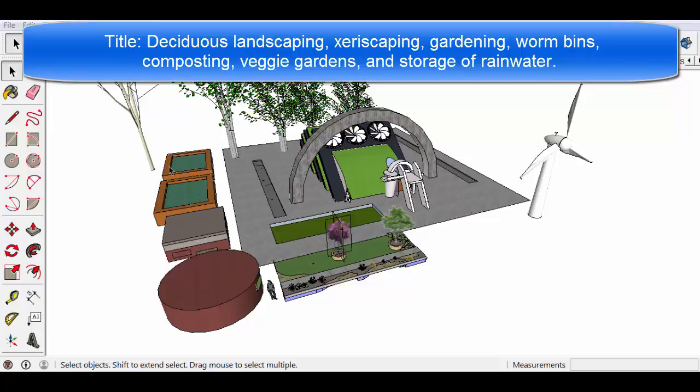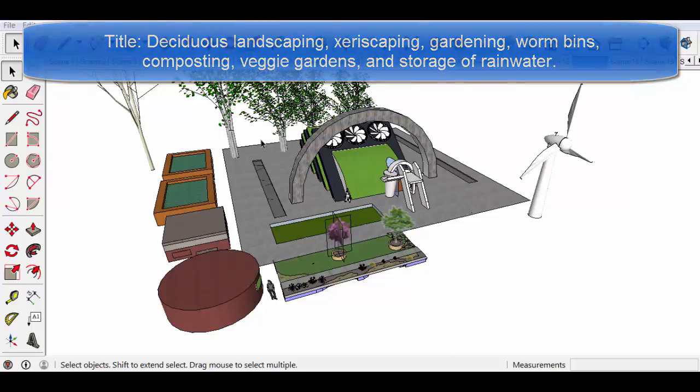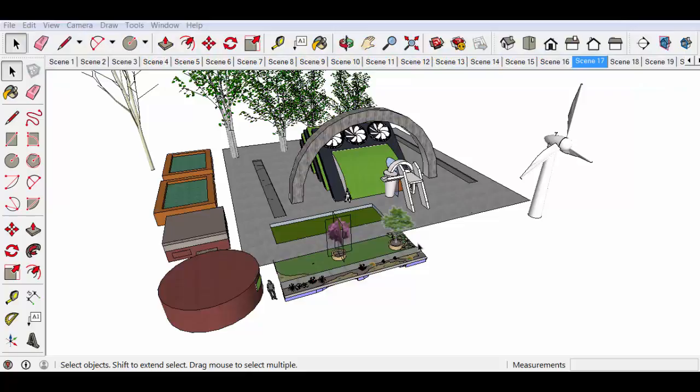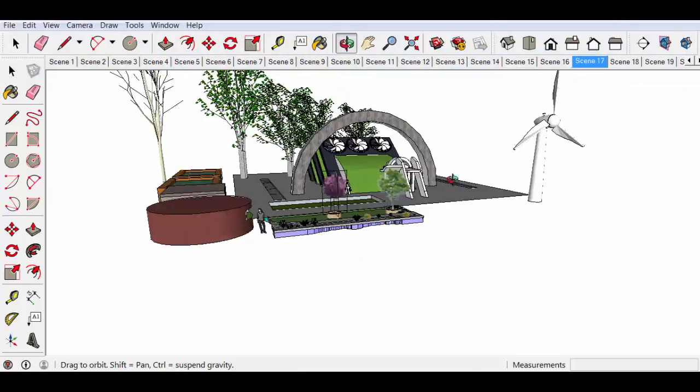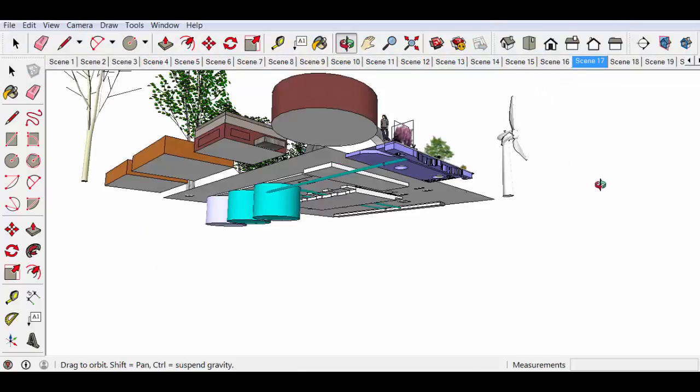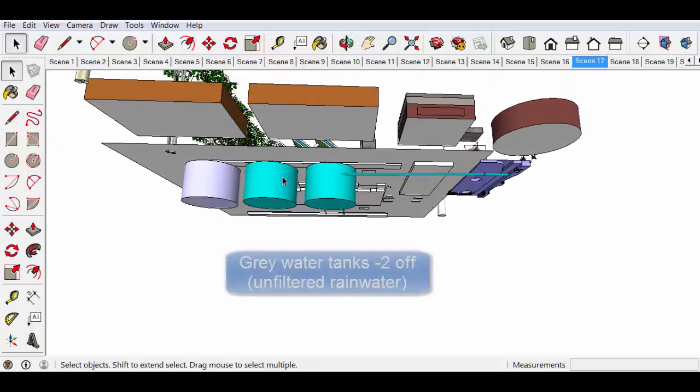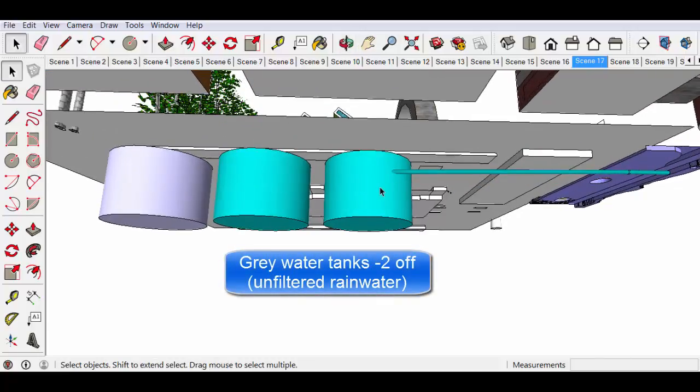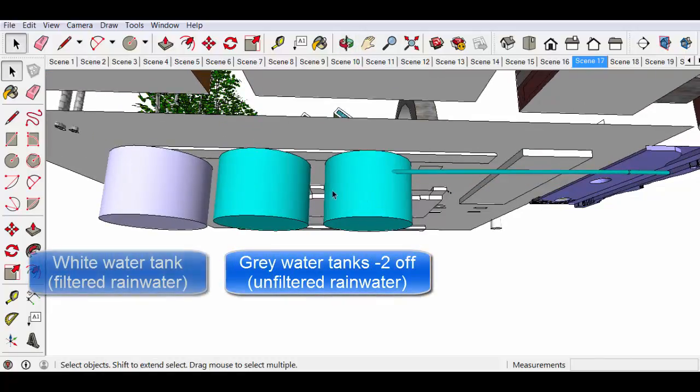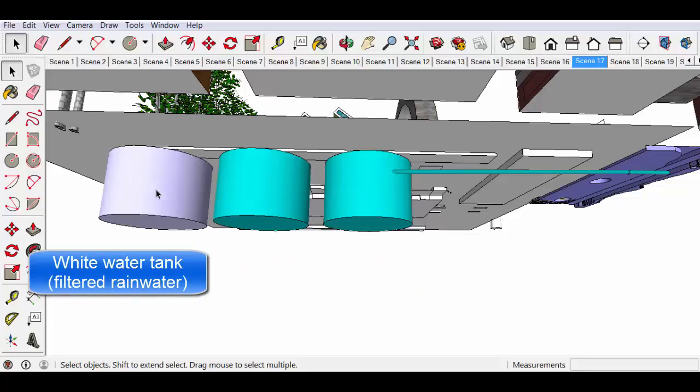The veggie gardens, worm bins, composting, xeriscaping, the sumps and the large concrete apron which would harvest rainwater and send it to the underground water tanks, namely a greywater tank, an additional greywater tank and a whitewater tank.